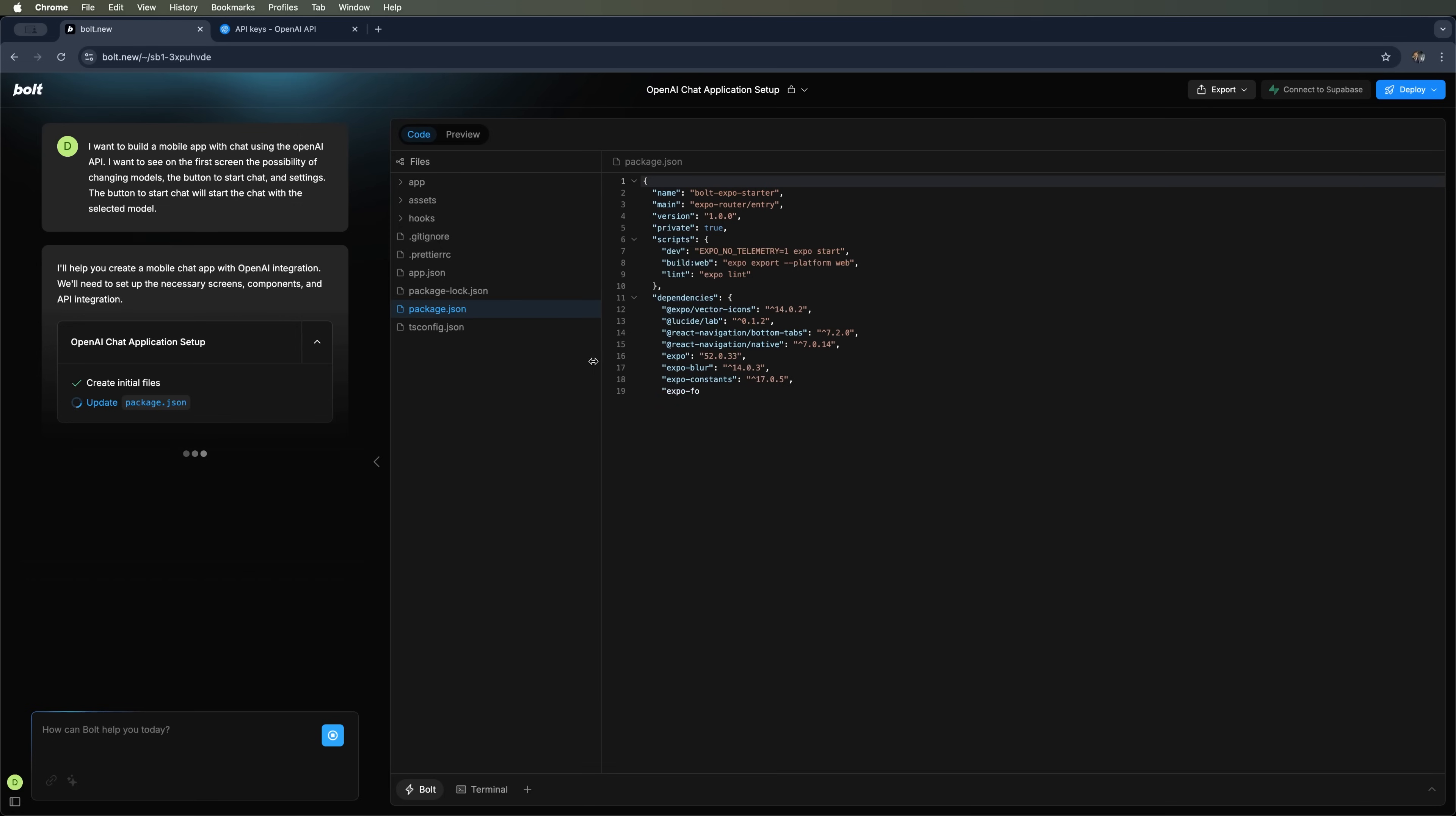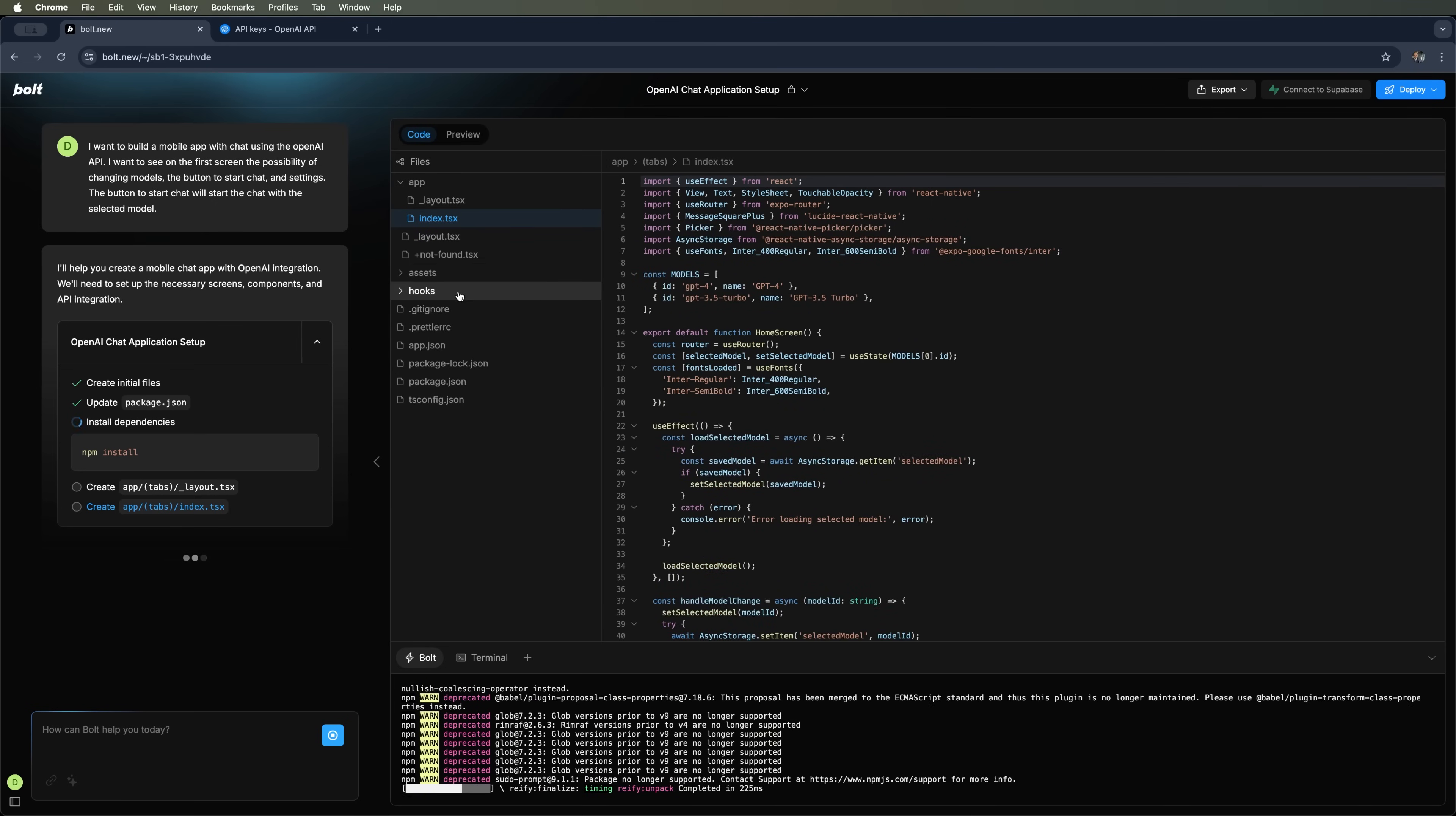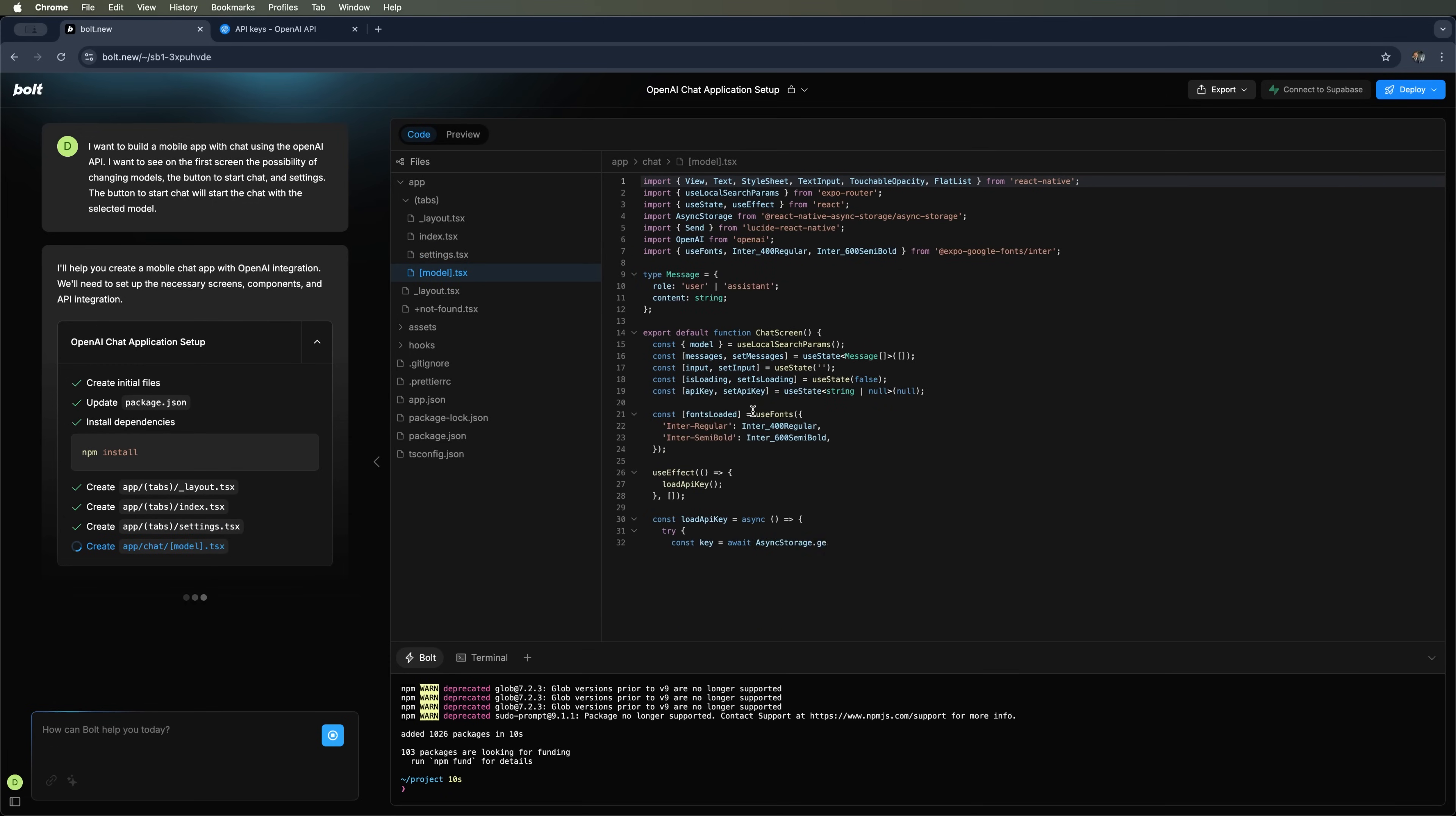As you can see, the AI has already created a project tree in its IDE and is now adding files and installing the necessary dependencies. It's doing all of this using React and the React Native library, which is designed specifically for building mobile apps. You can watch in real-time as it generates files and writes code.